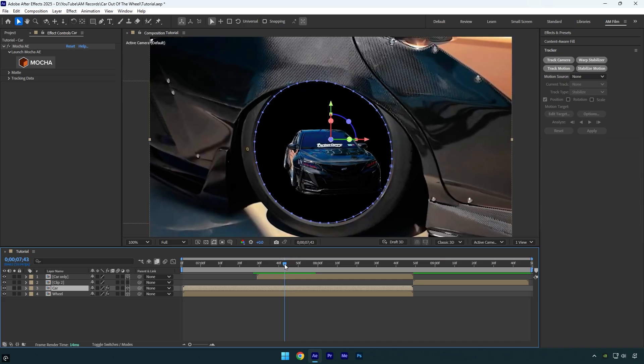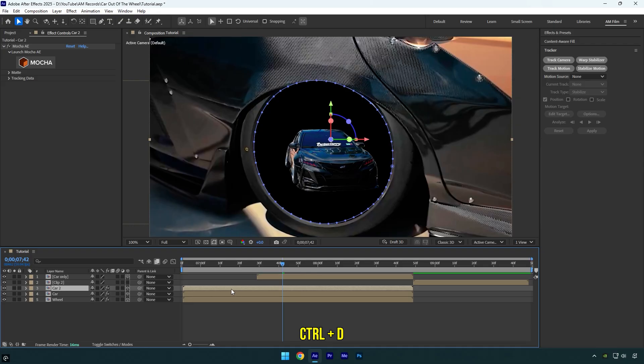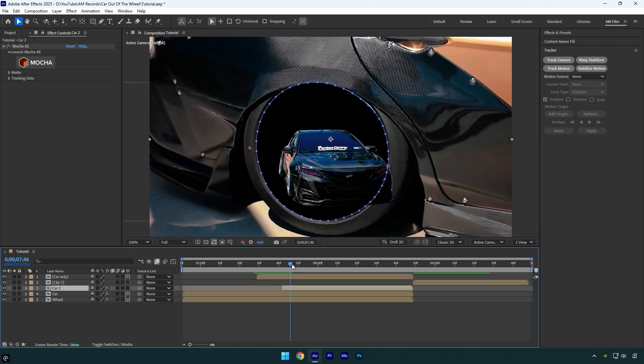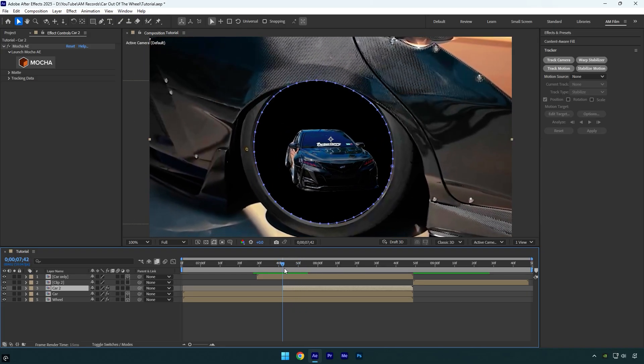Now duplicate the Car layer and cut the beginning of the duplicated one till that moment. And now simply disable 3D on the duplicated one and check the video. And that's it, it's fixed—easy and quick.